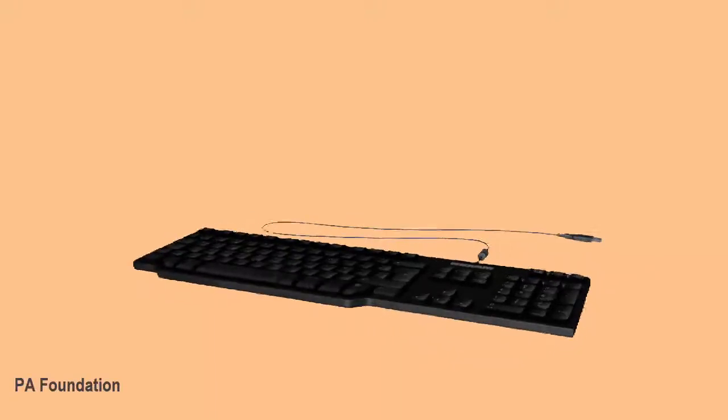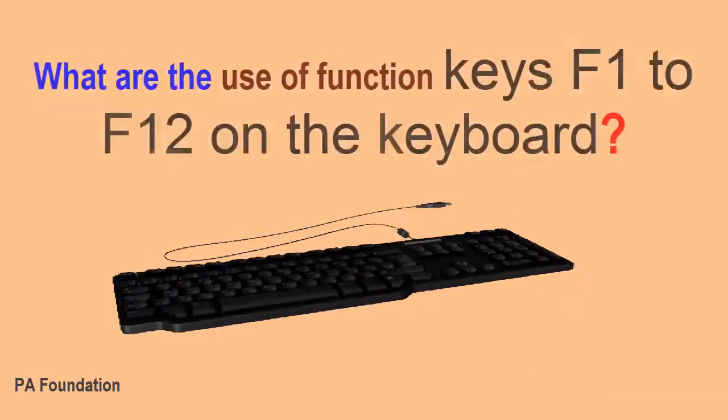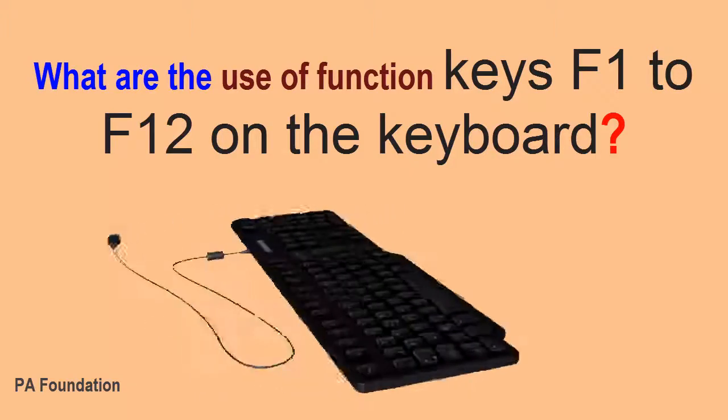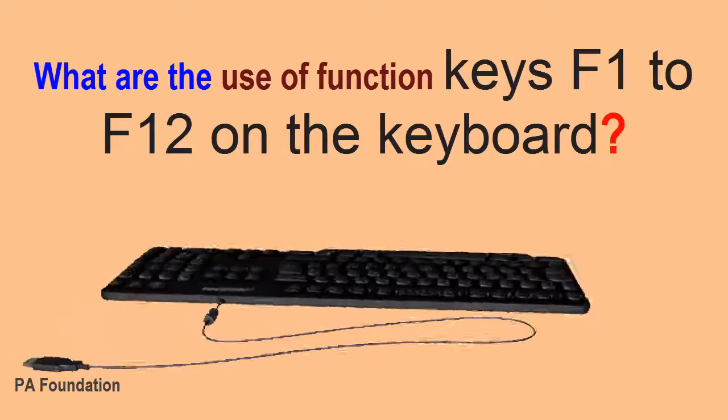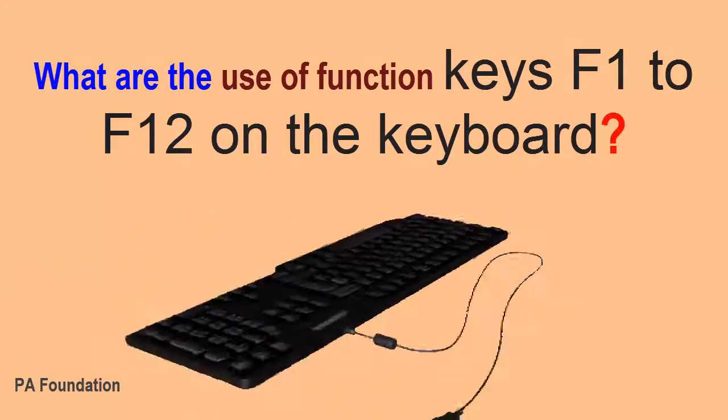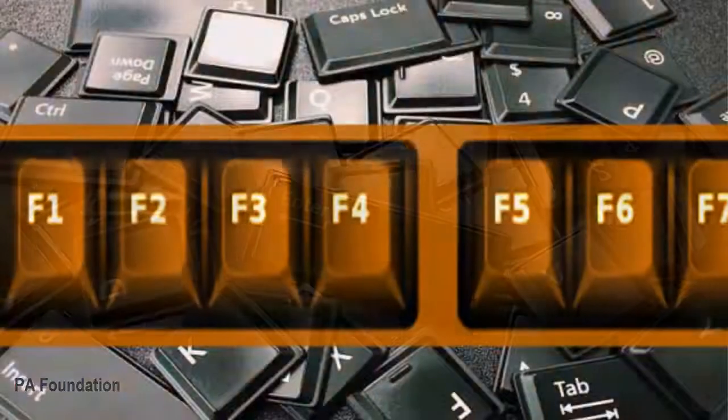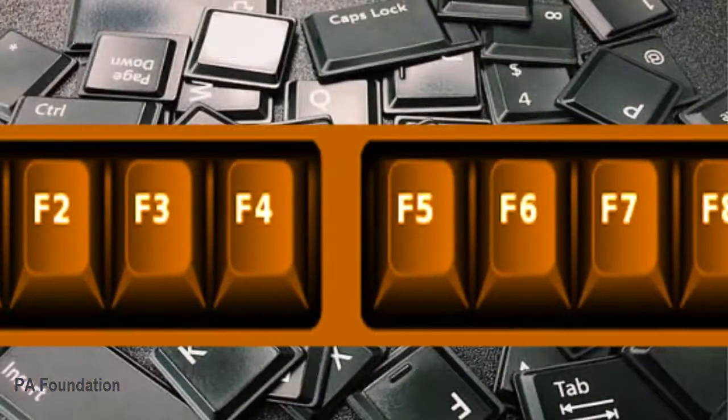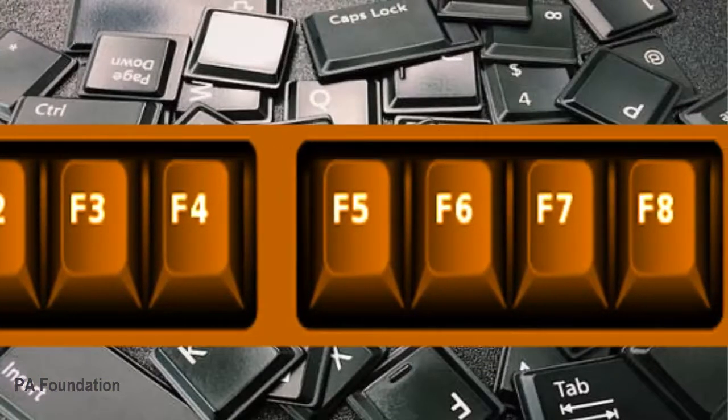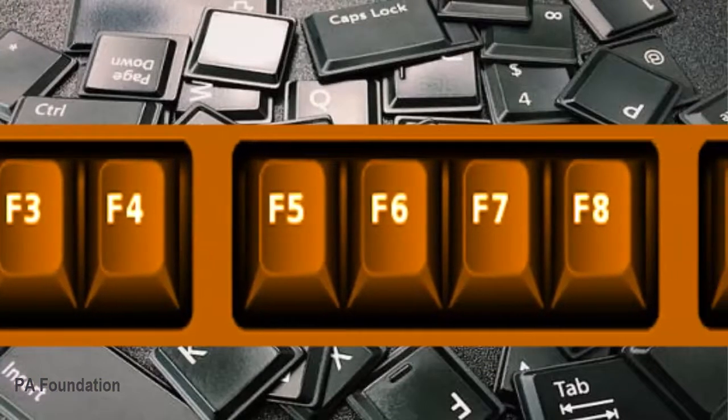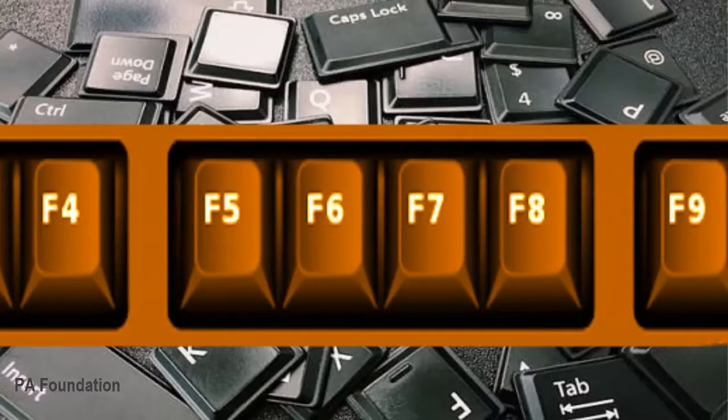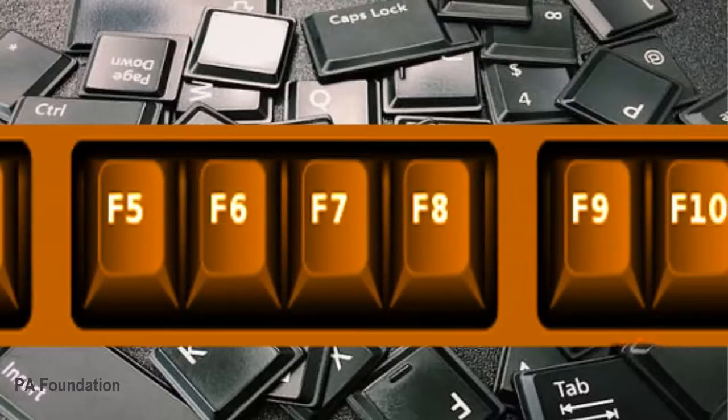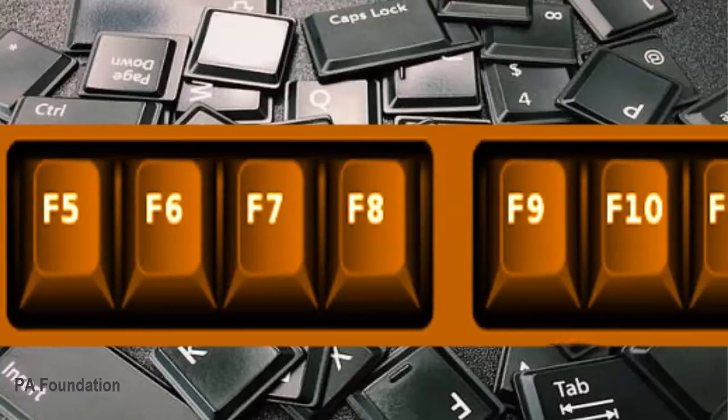Hello viewers, welcome to my another video. Today I'm going to show you the uses of function keys F1 to F12 on the keyboard. There are many people who know about computers but do not know how to use the function buttons to operate the computer, so these buttons remain unused.